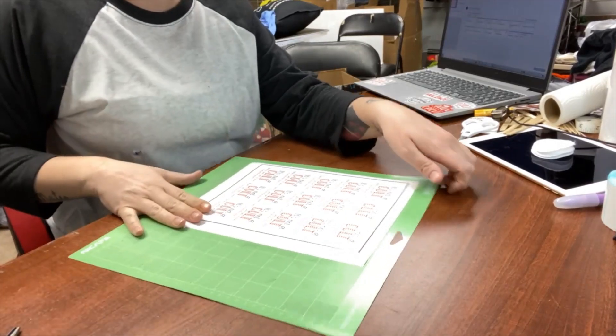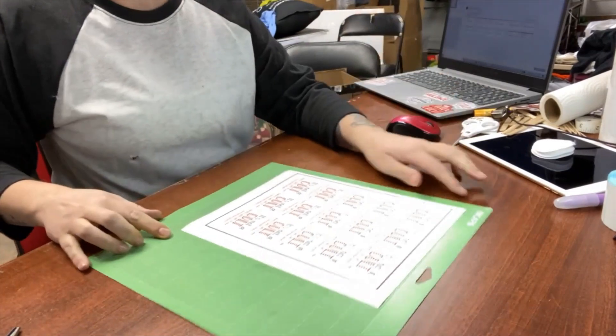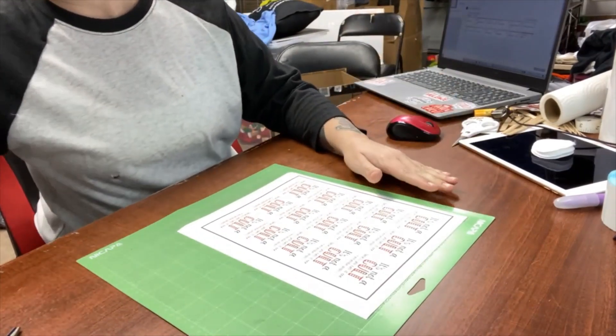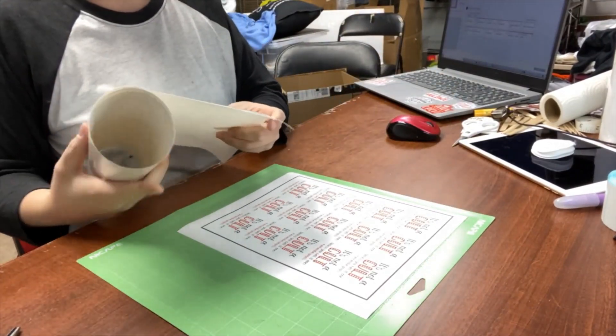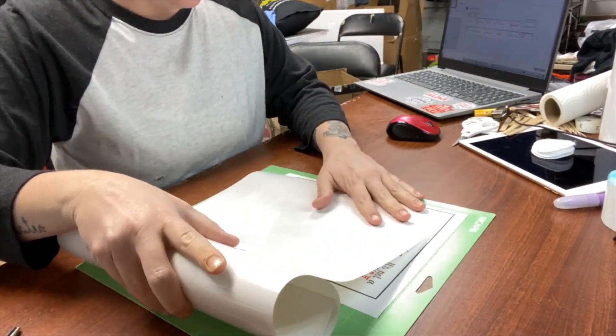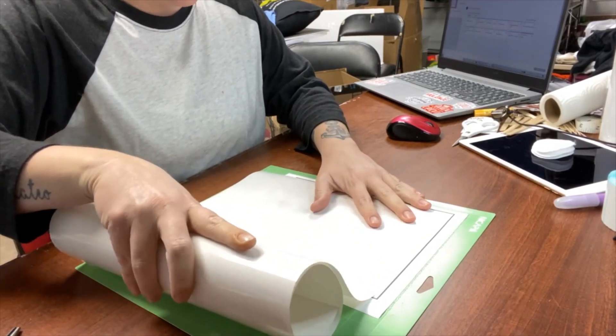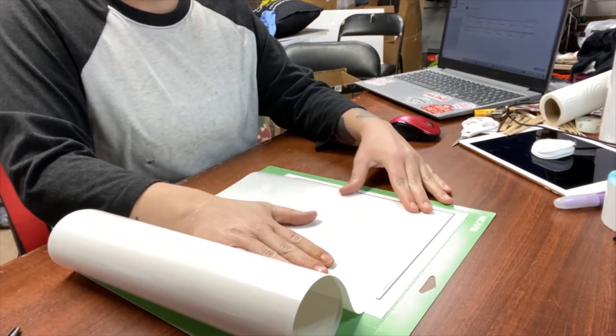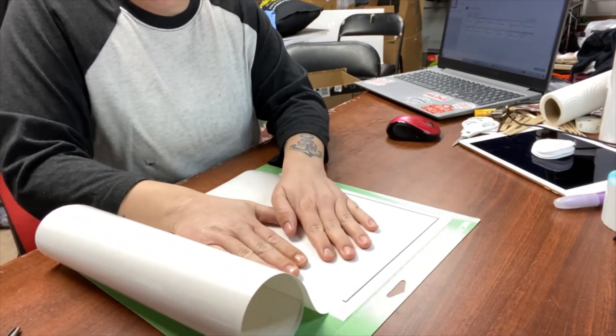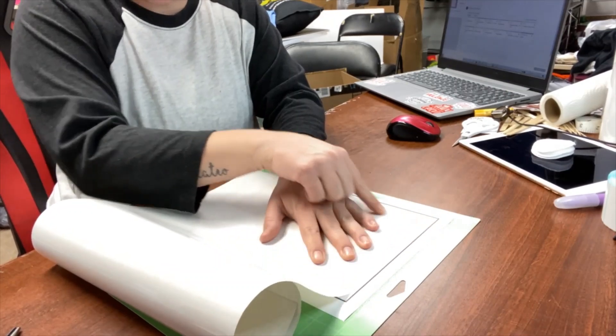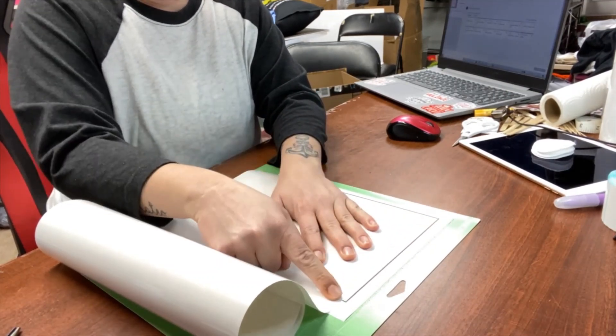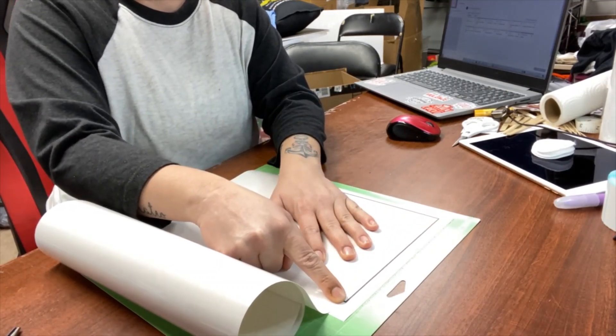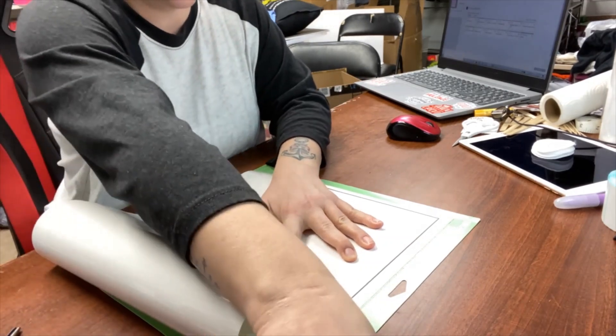And now once you've had it printed, you put it on your mat and I'm going to get my Oracle 651 transparent vinyl. And you want to put it on the mat, but you don't want to go over your black box because then your machine will not be able to read the cuts.